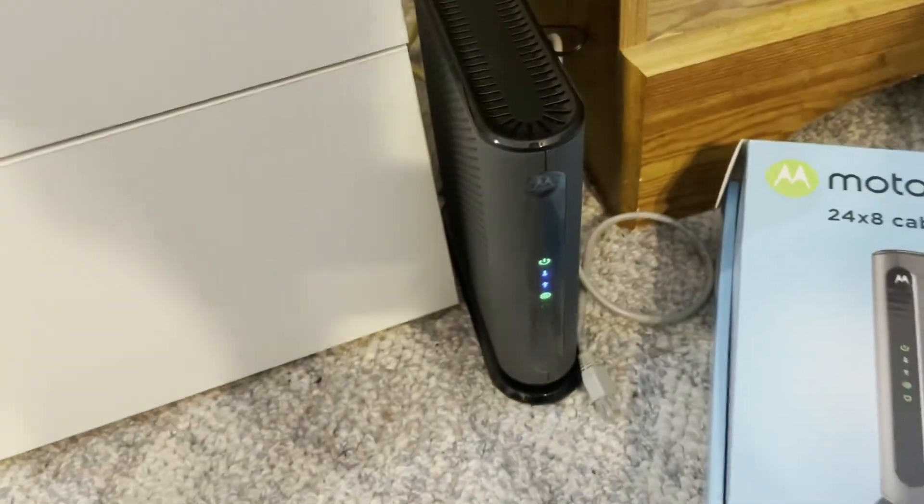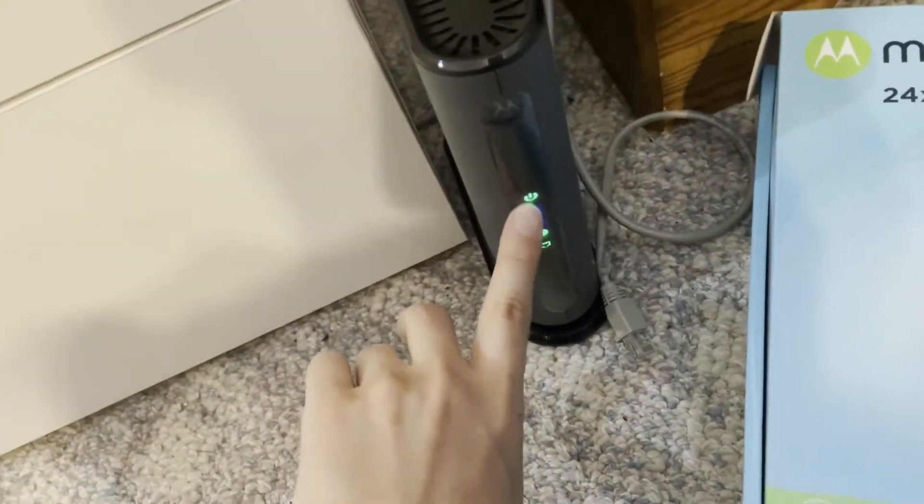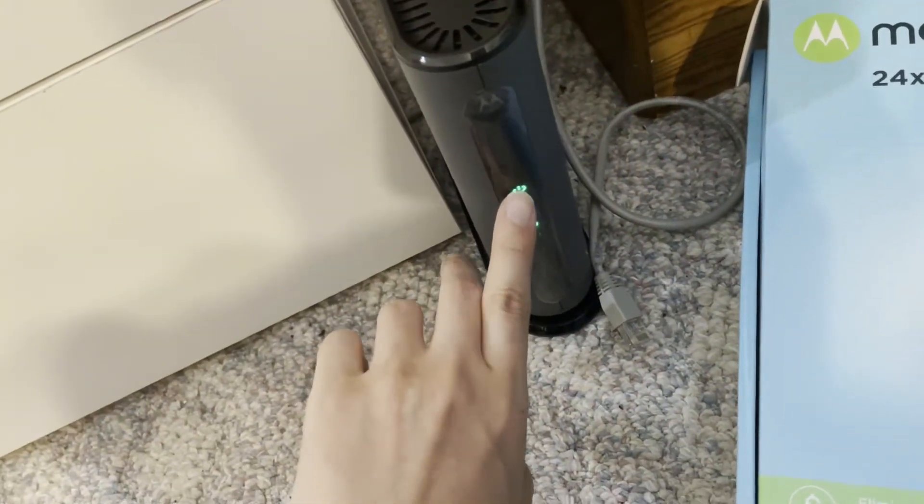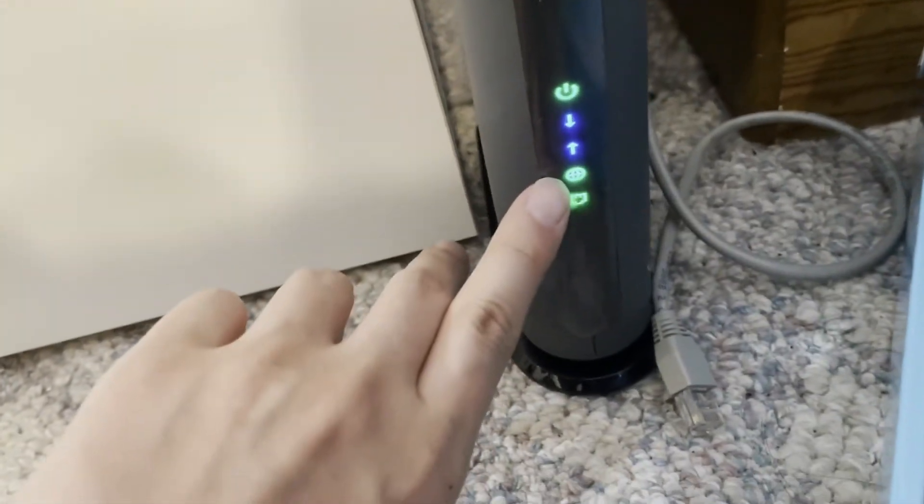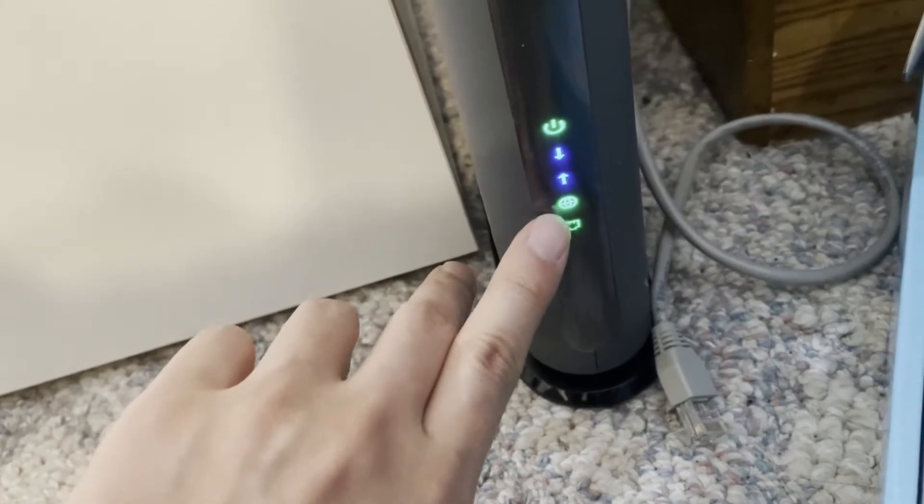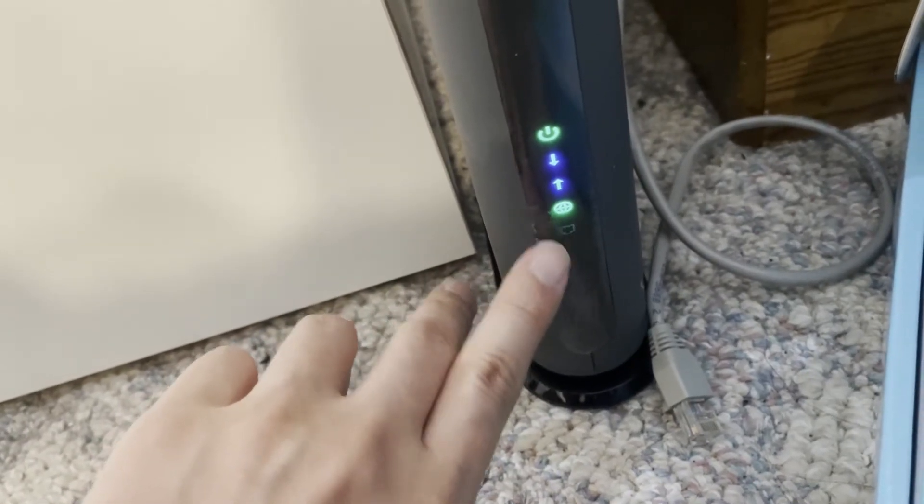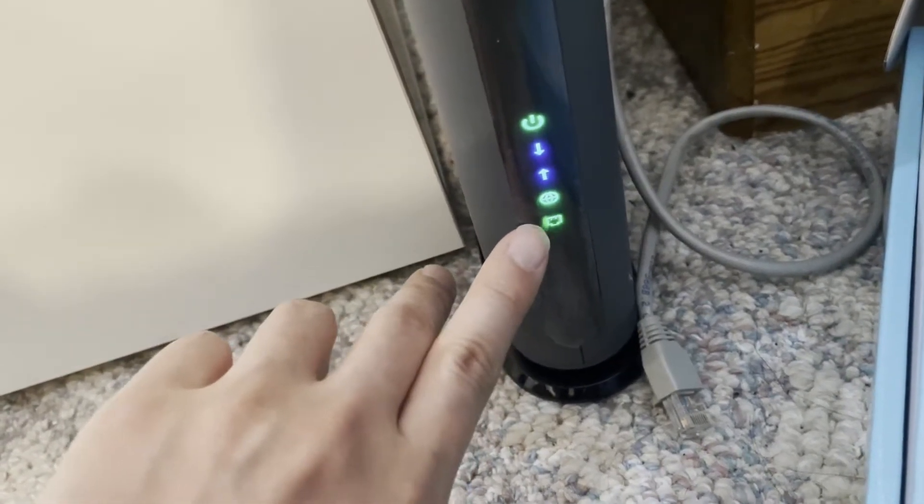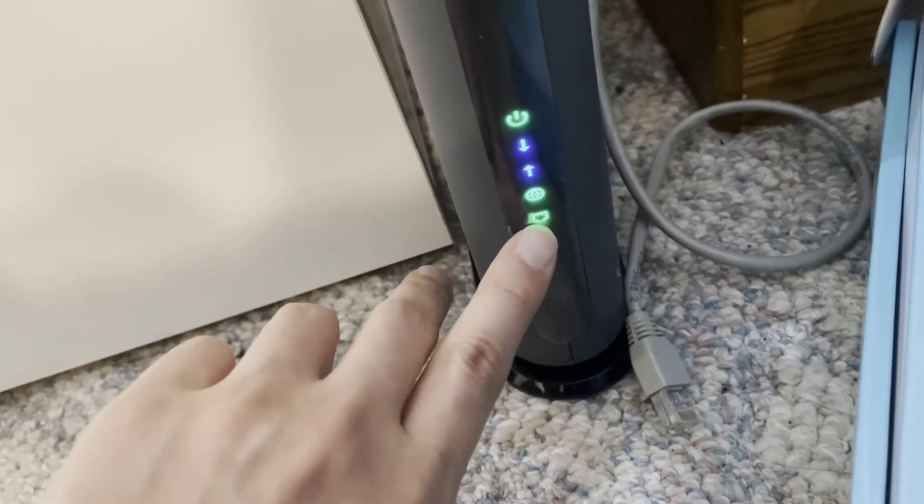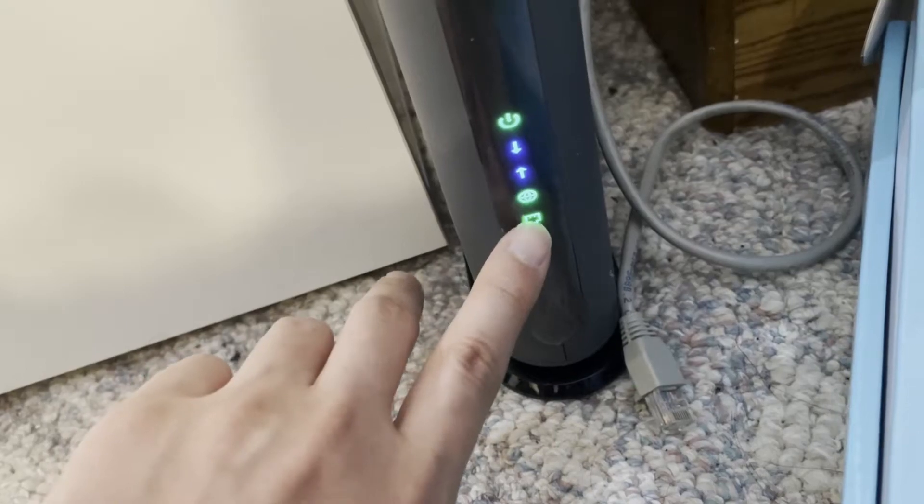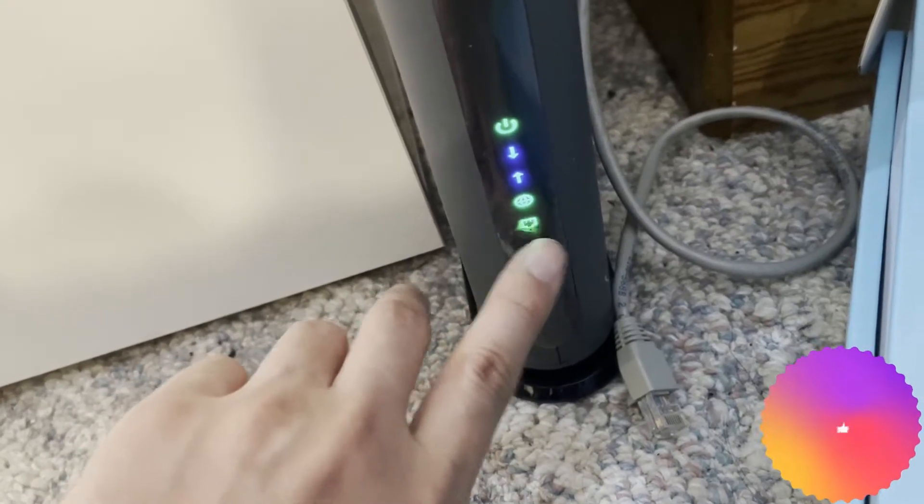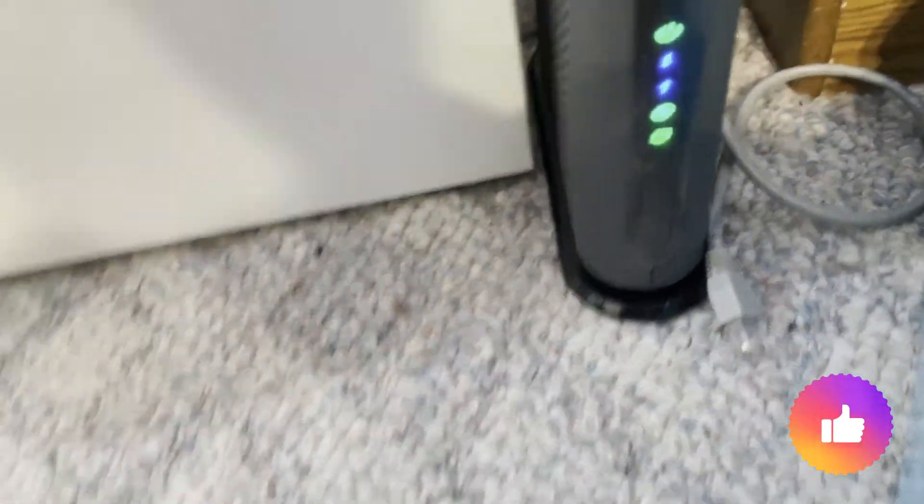And then once all the lights turn green, these lights turn green, and then this, for this model, that means it's online. And then this is the Wi-Fi router that's hooked up that's flashing, so that's good. This is all good. Now we're gonna go on the computer.